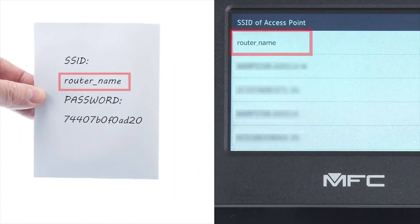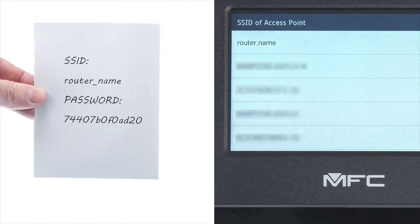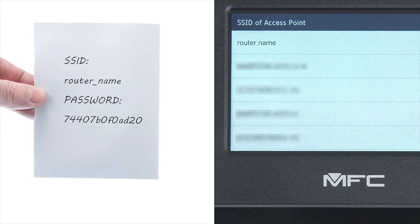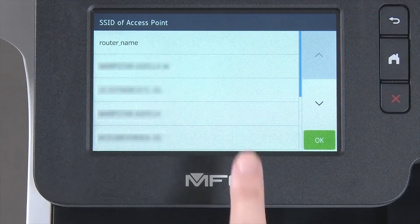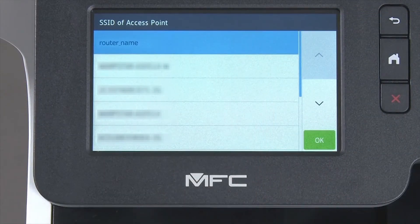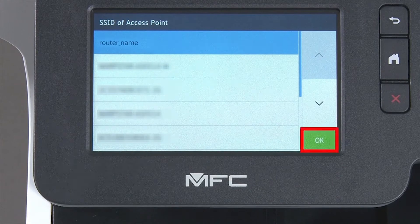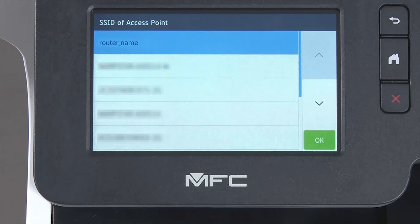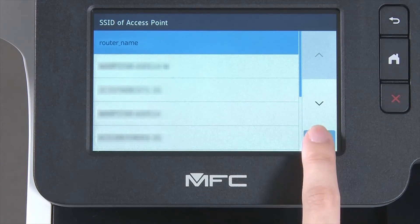Select your SSID or network name from the list. Please note that if your network is set to hide the network name, you will have to manually add that network name. Press OK.